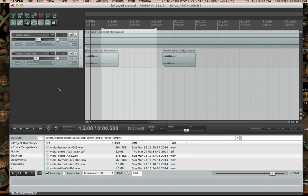Let's talk about routing signals in Reaper. Reaper is really great when it comes to being flexible with respect to routing signals — it's quite intuitive and powerful. First of all, why might you want to route a signal from one place to another?